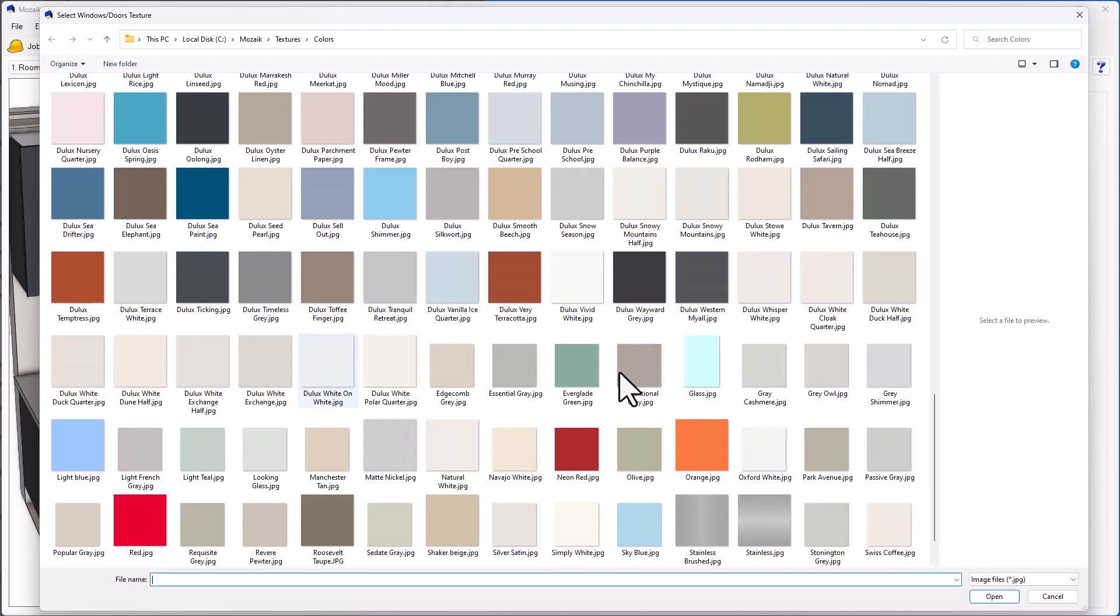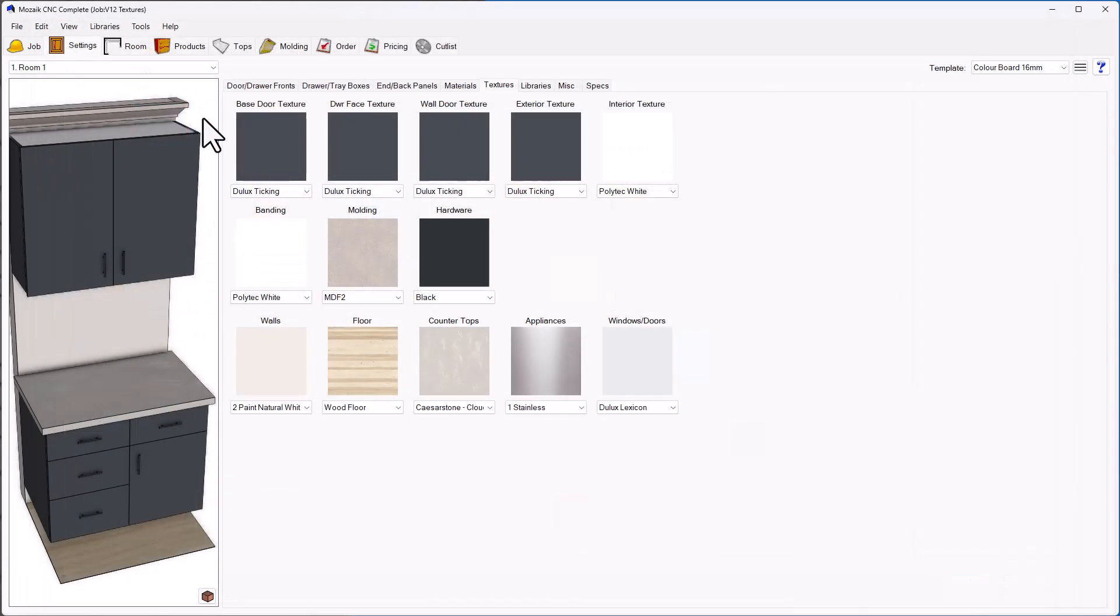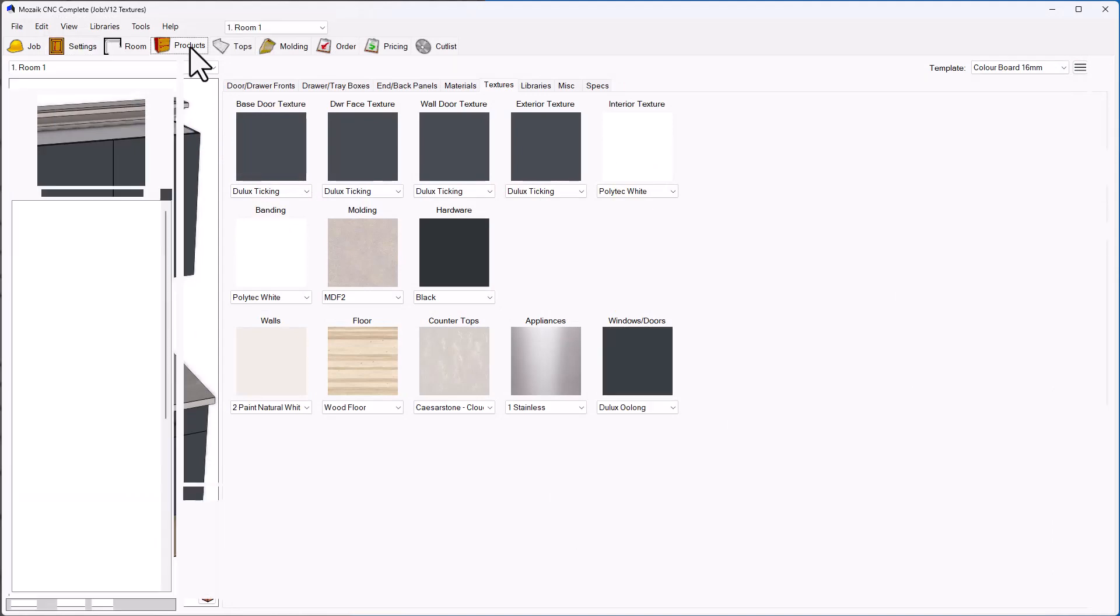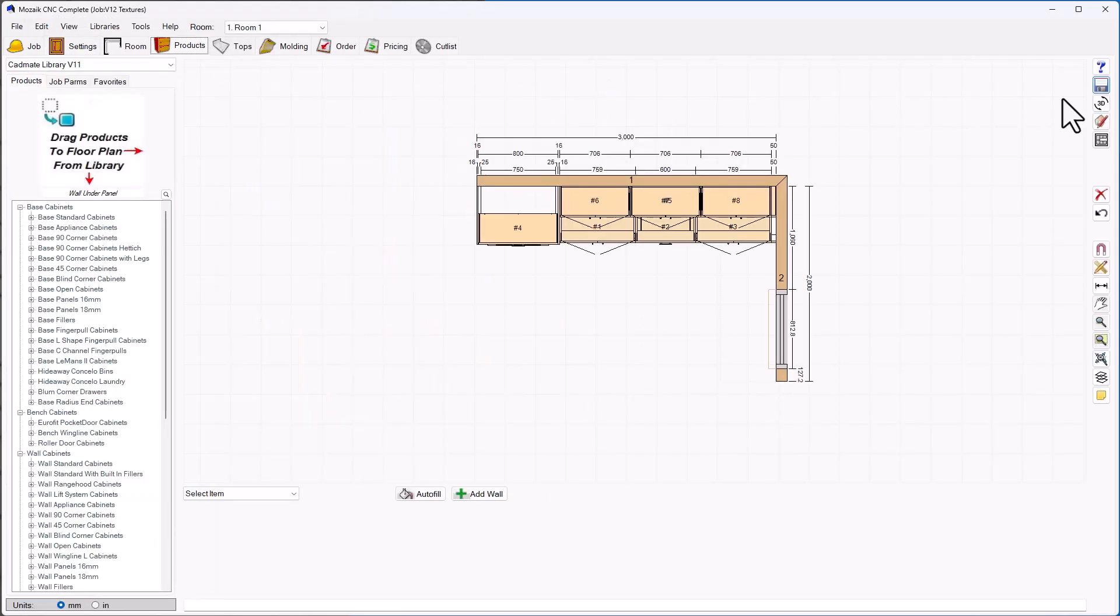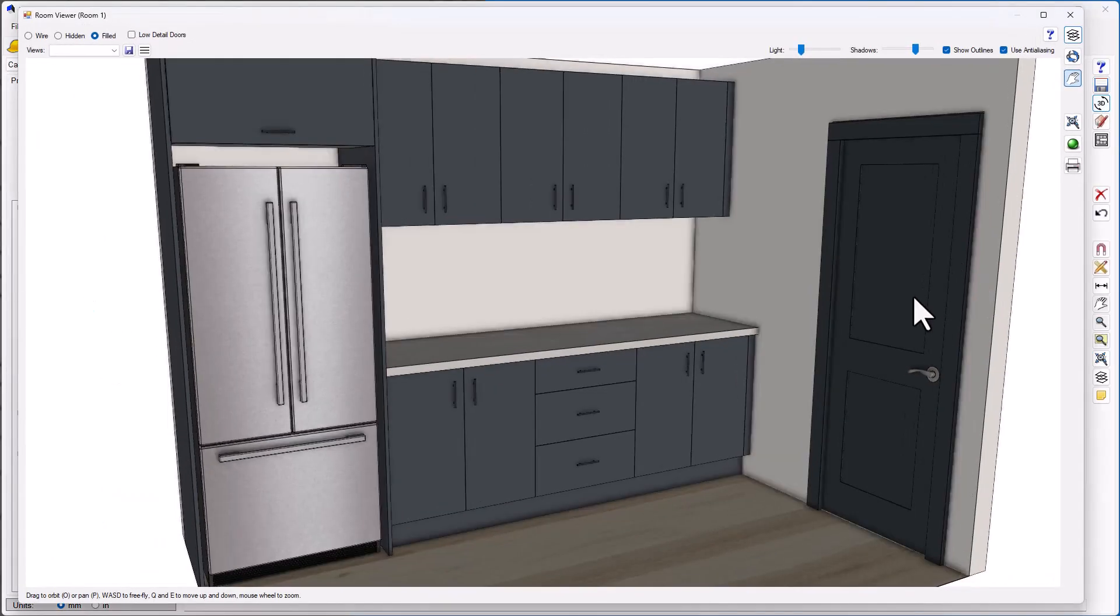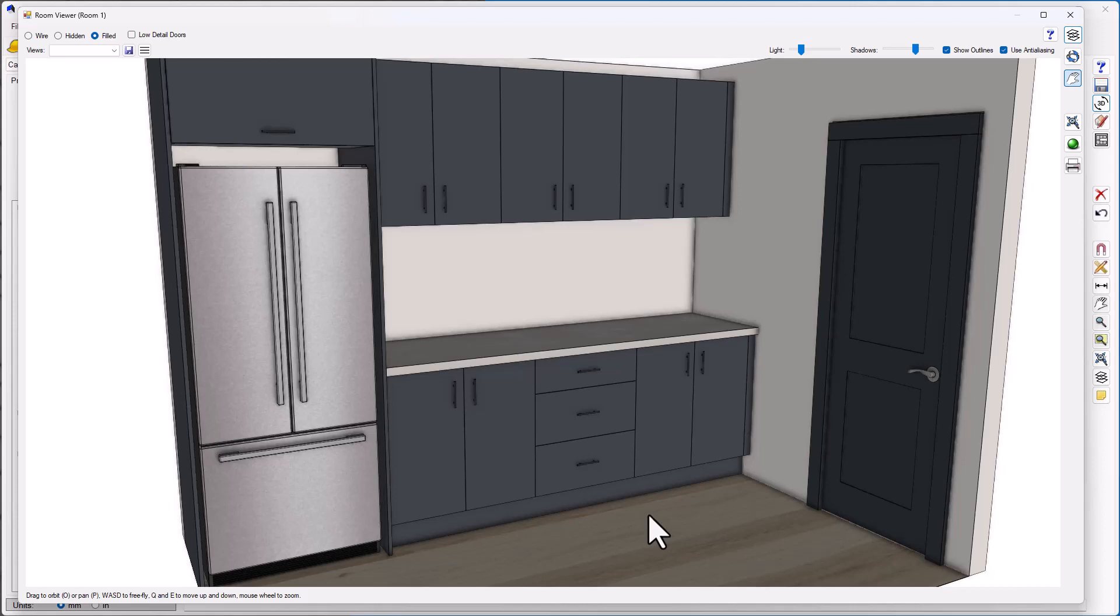For example, I'm going to choose a different Dulux color like the Dulux Oolong, then go to the products page and the 3D menu. As you can see now, I've got that particular color assigned to the door and window frames of this particular job.